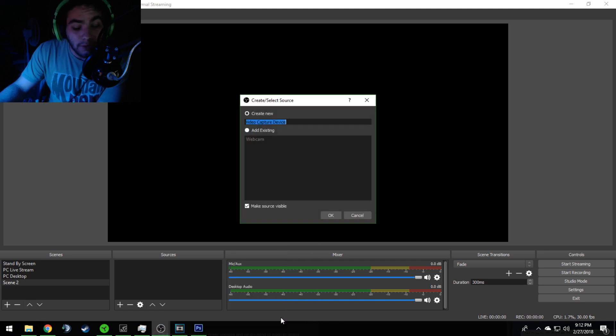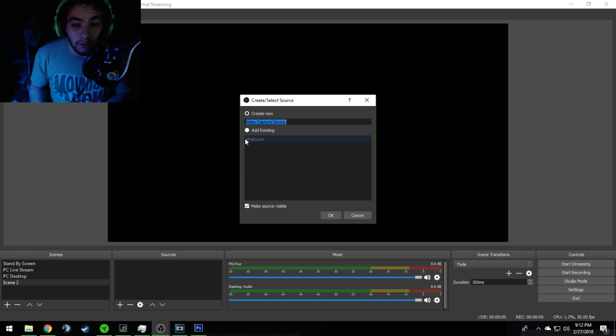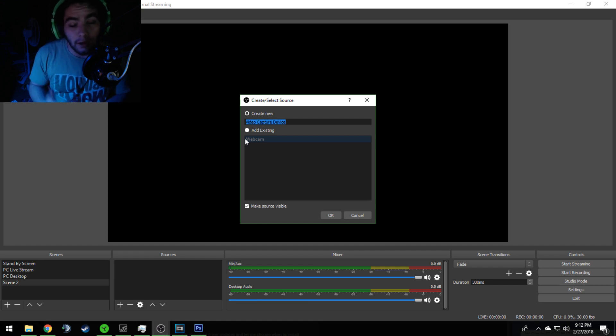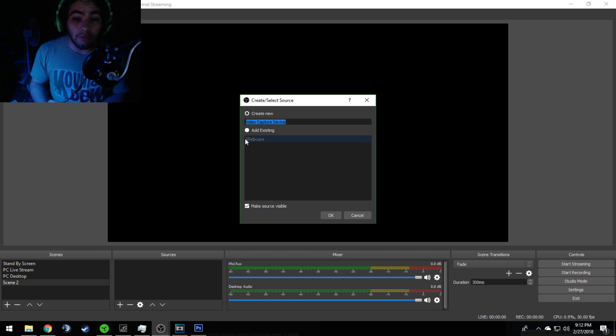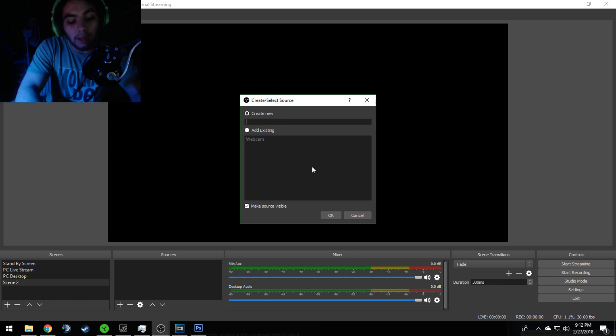You're going to add a video capture device. This is what people don't understand - you have to do the video capture device because the Elgato is a video capture device. It's like a webcam, exactly the same thing to OBS.